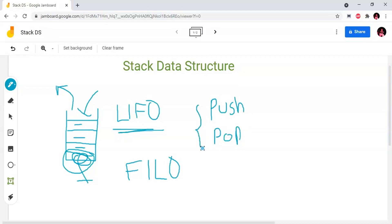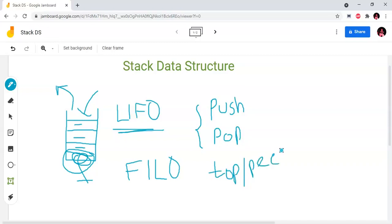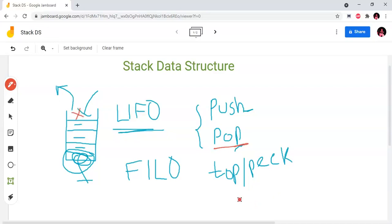We also have the top or peak operation. The top or peak will display the top element in the stack. If you want to pop, we delete the top element. The top or peak displays the last element in the stack.